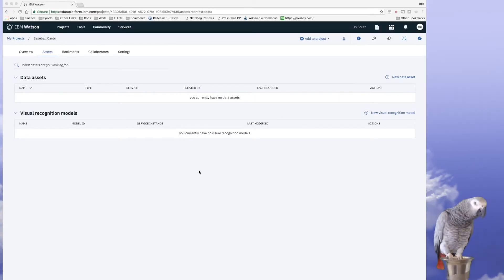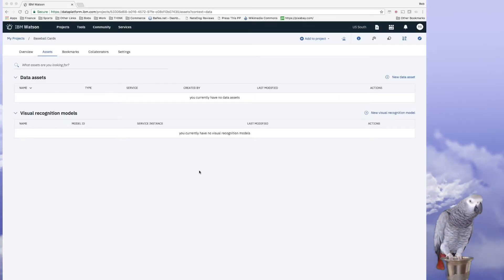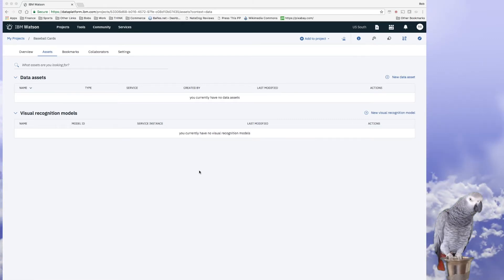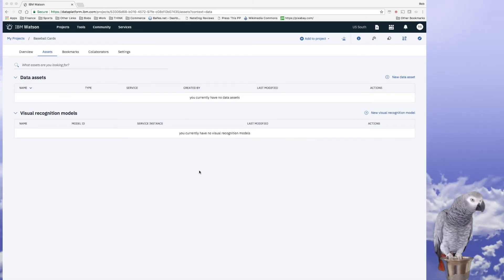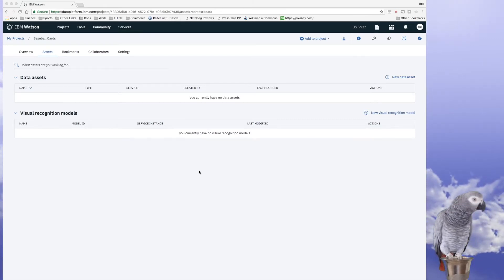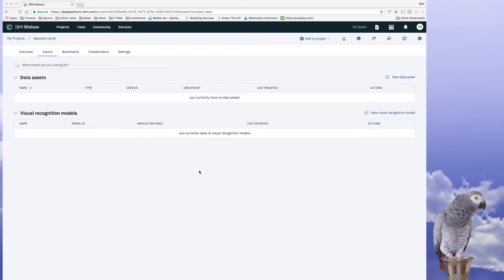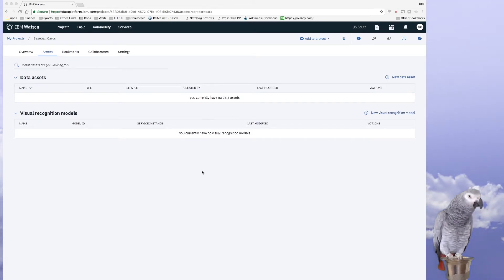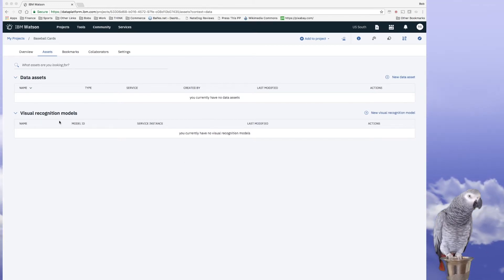Okay, today I'm going to show you how easy it is to train Watson on how to identify different baseball cards. We're going to start off with just the brand of the baseball card.